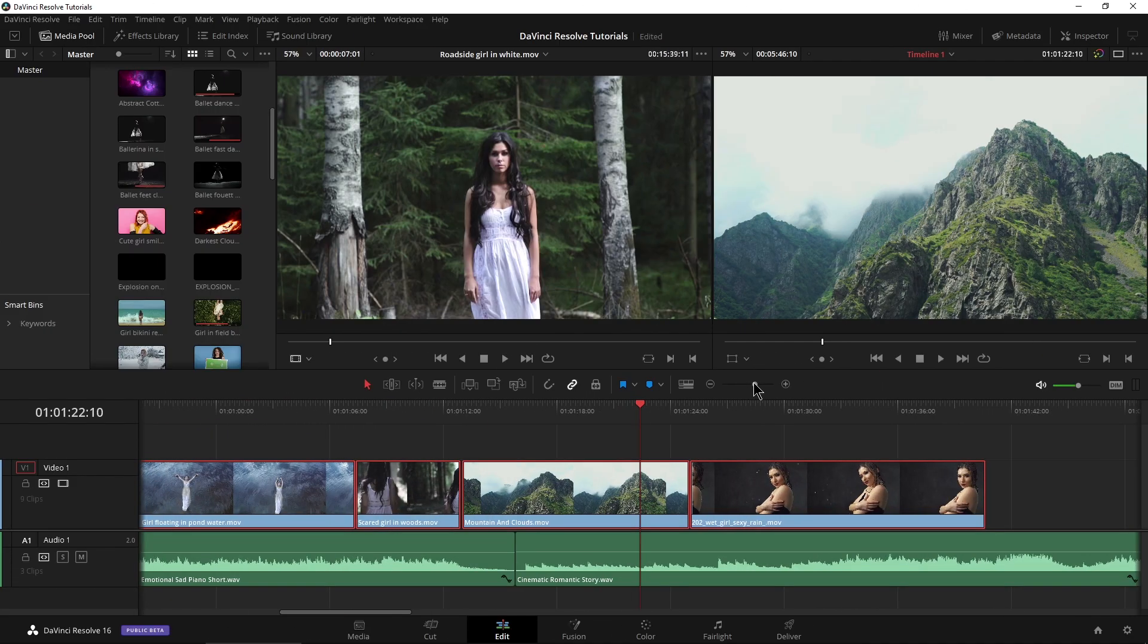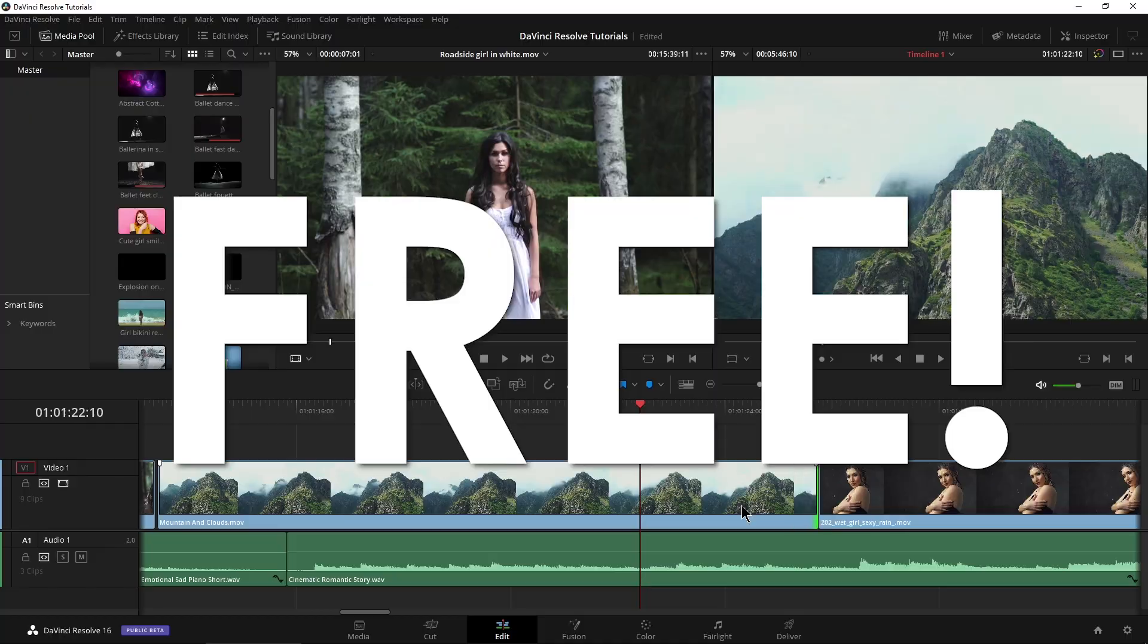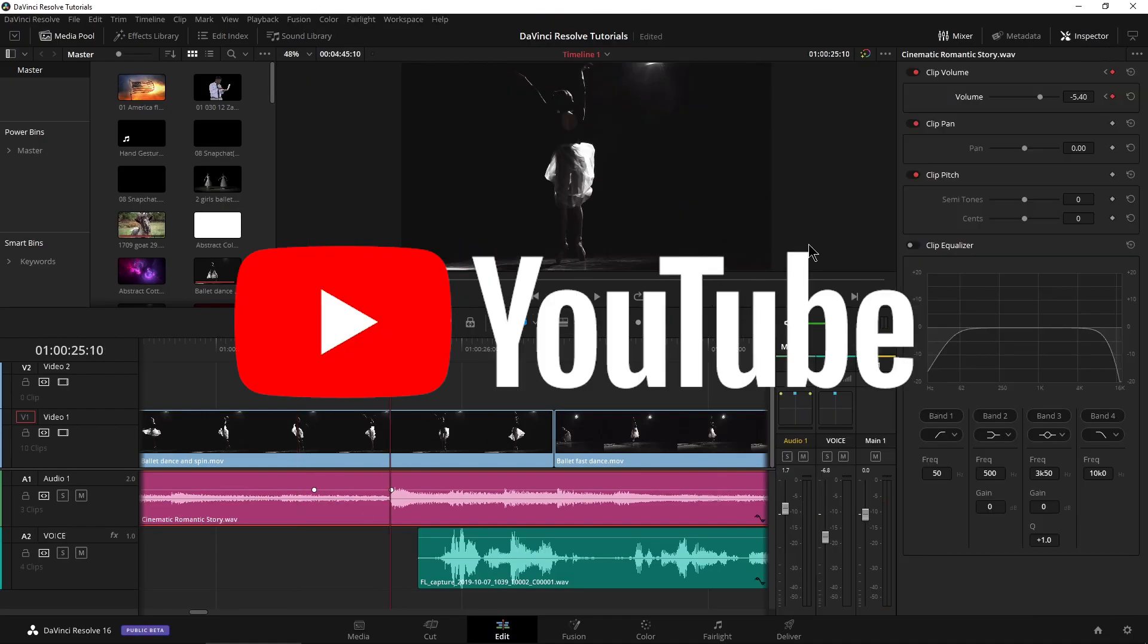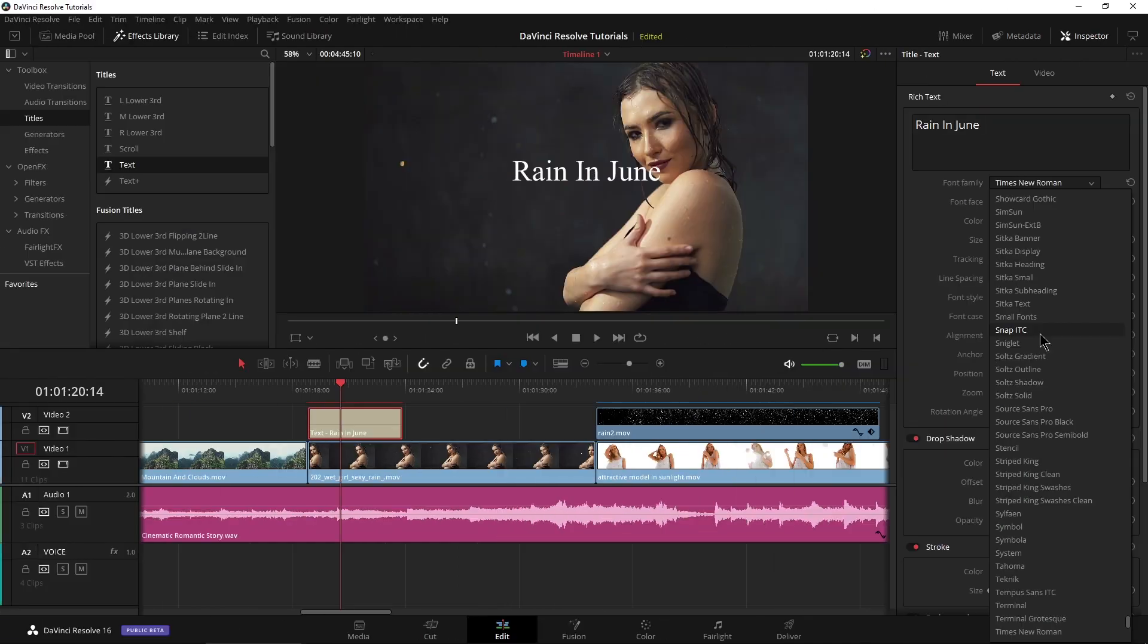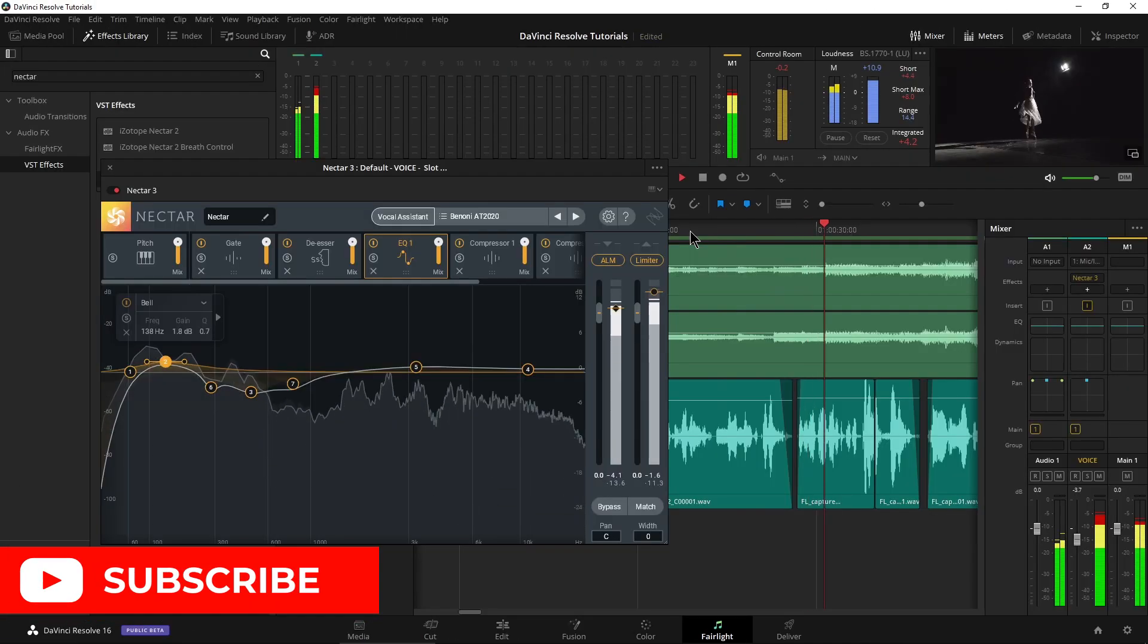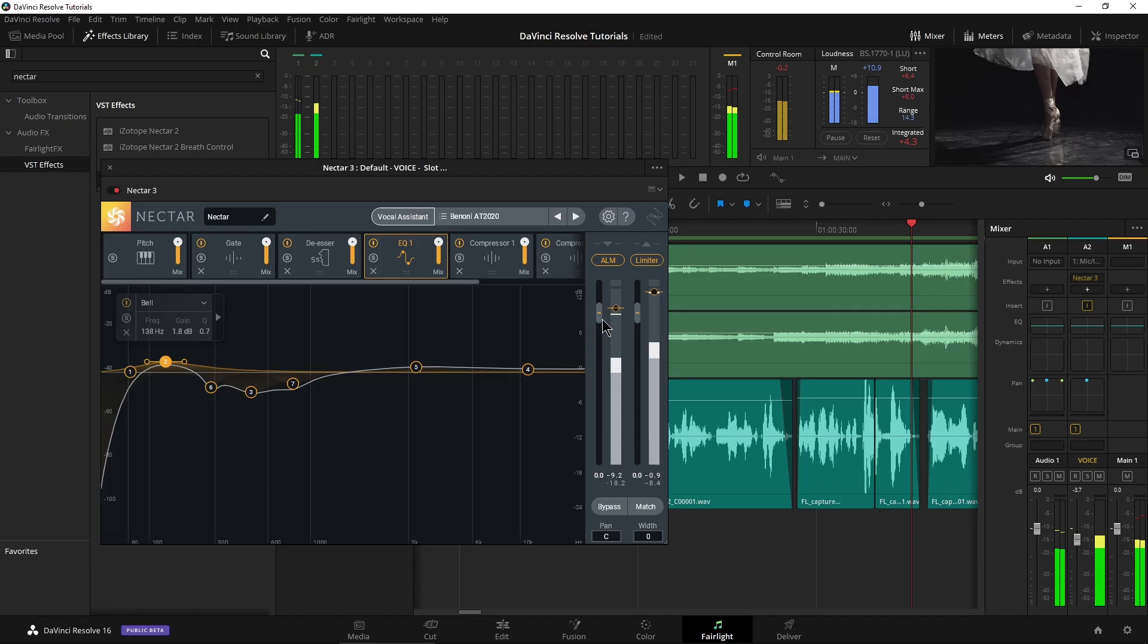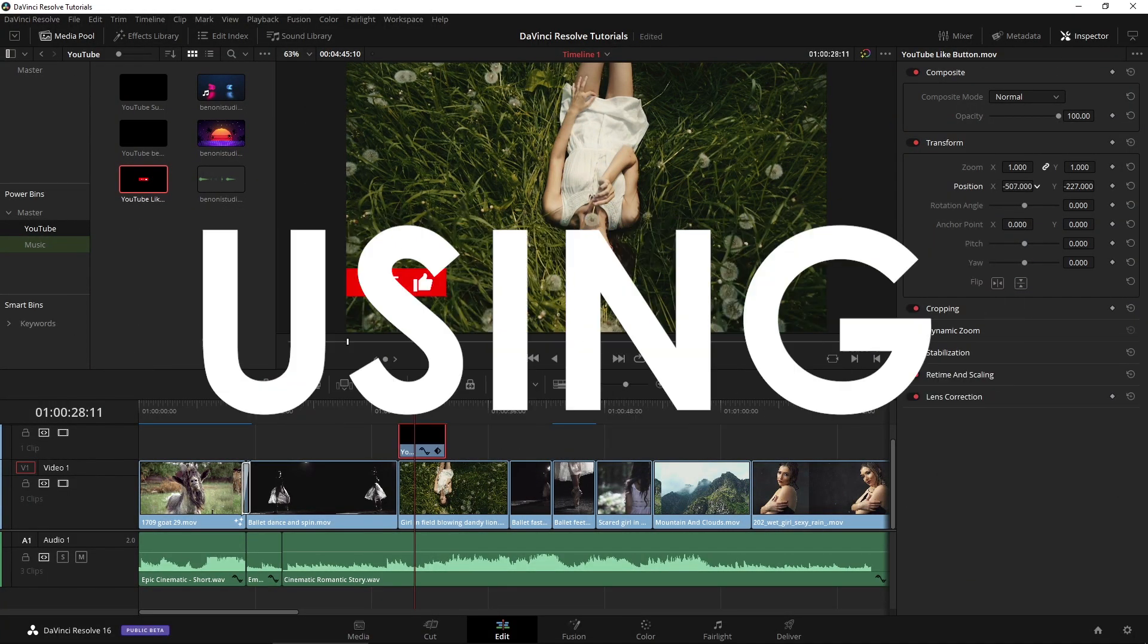DaVinci Resolve might be free, but it's one of the most professional NLEs around. This is the best NLE for YouTubers since it allows you to deliver content faster. Import your footage, edit, add effects, color grade, fix the audio, and deliver all within one app. This is the NLE you should be using.